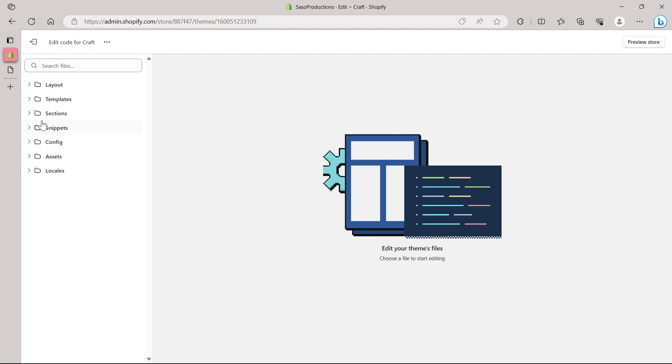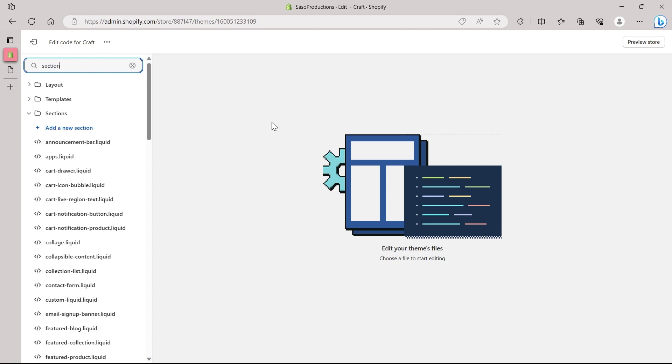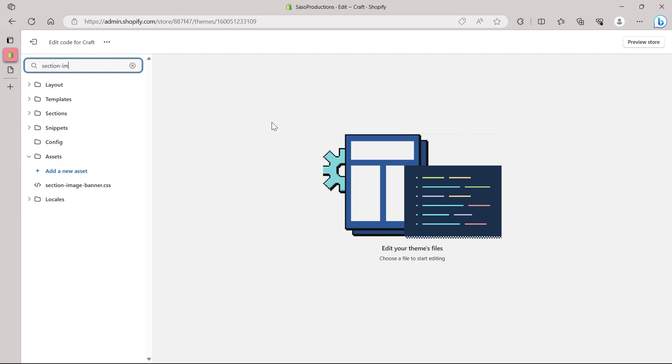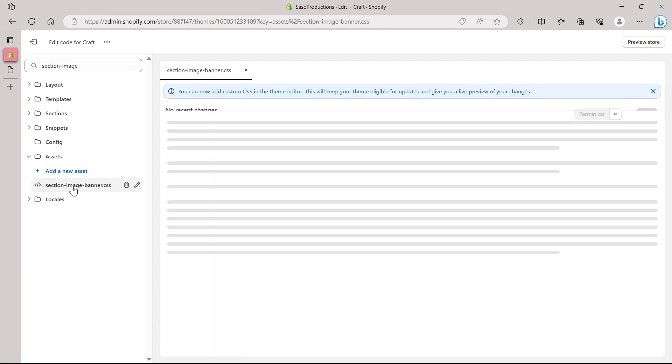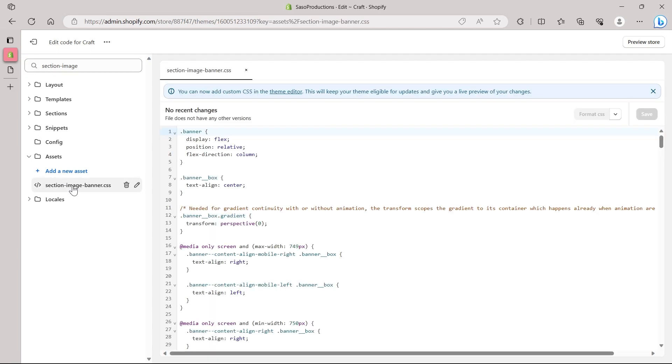For that, first of all, go to the search file option under your codings and search for section-image. So make sure you type in section-image. And then under the assets, you will see an asset that is named as section-image banner.css.